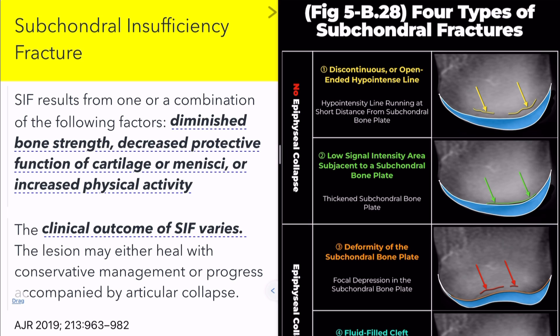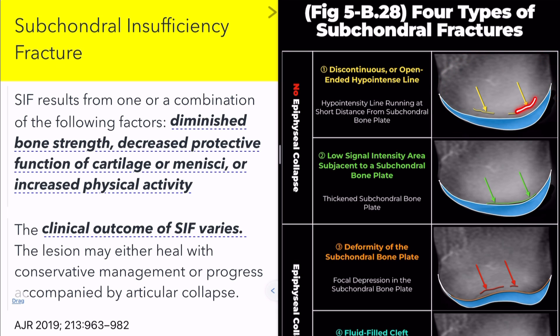Subchondral insufficiency fractures are most commonly found along the central weight-bearing aspect of the femoral condyle. They can also involve the central tibial plateau and, less commonly, the periphery of the articular surface.